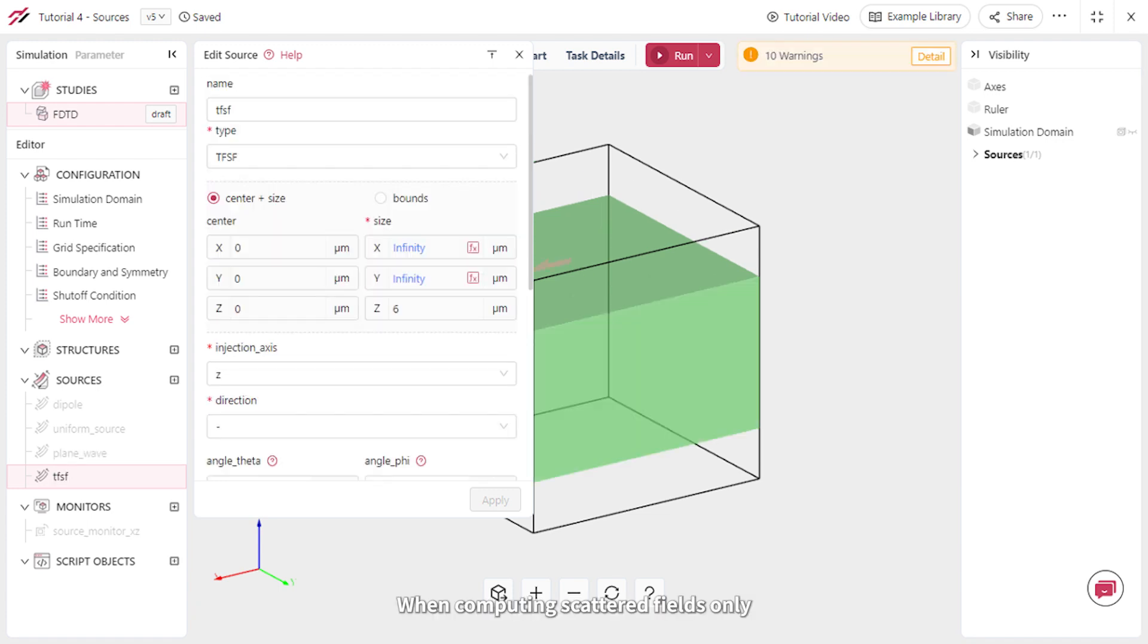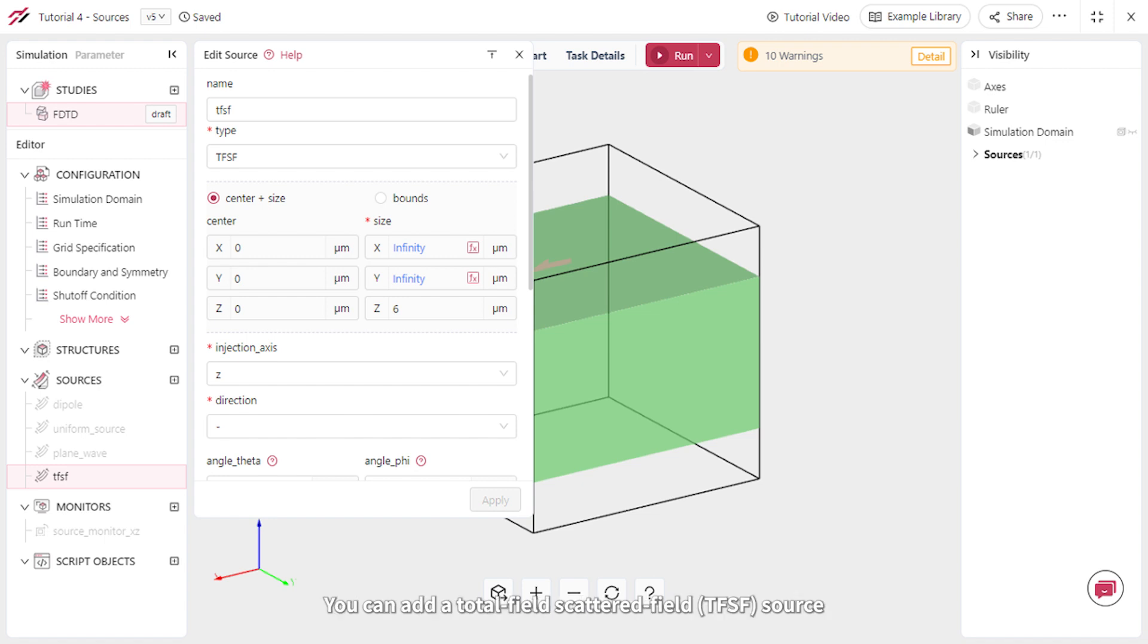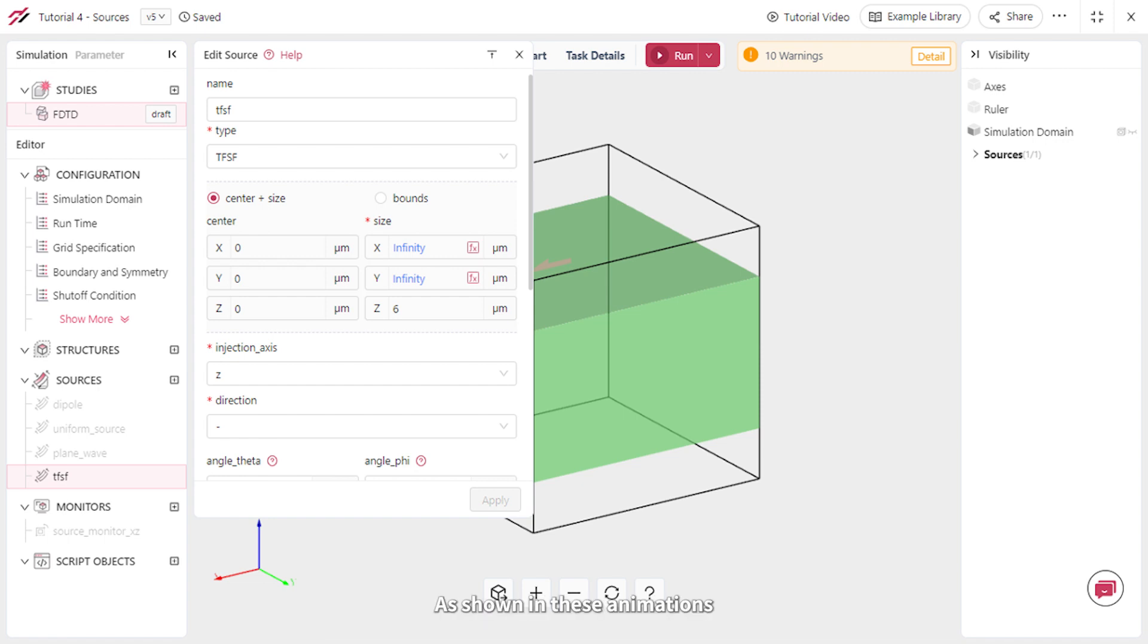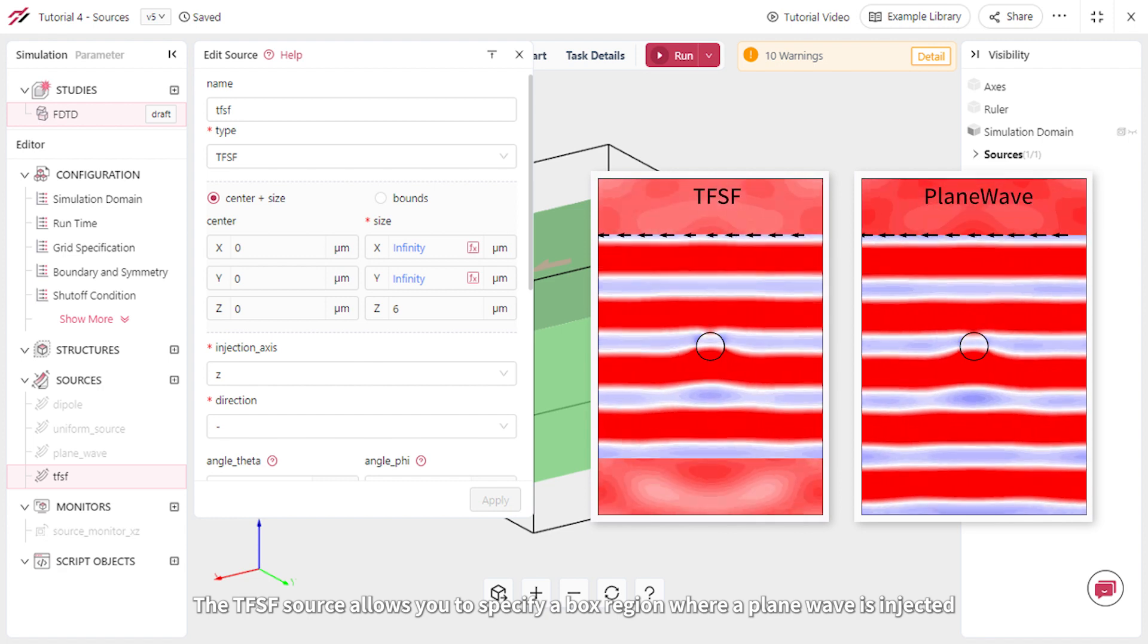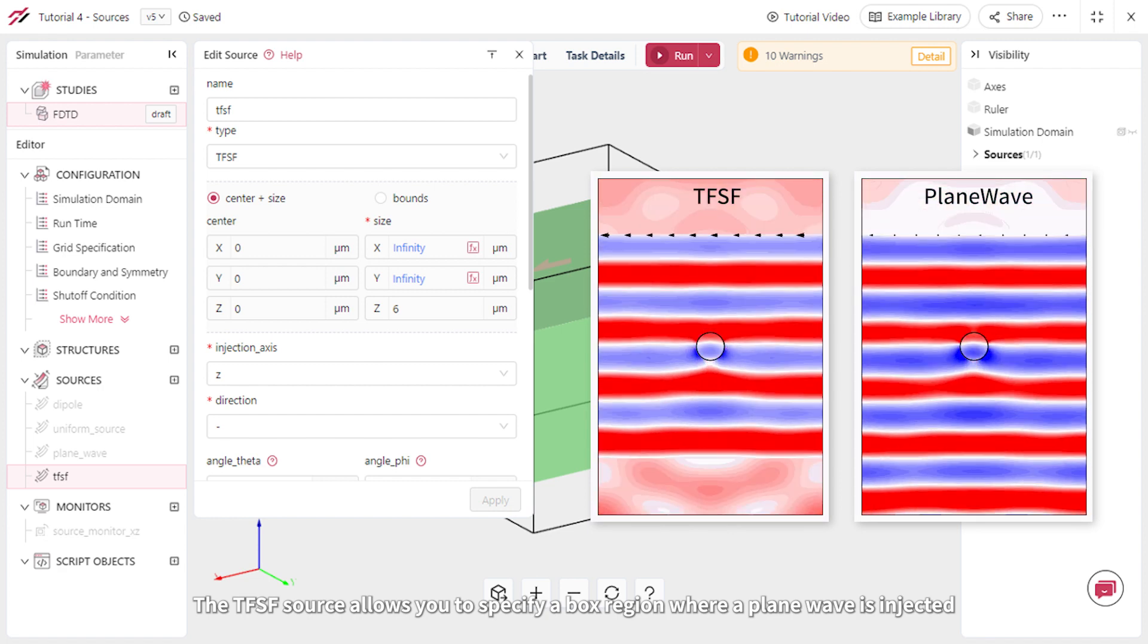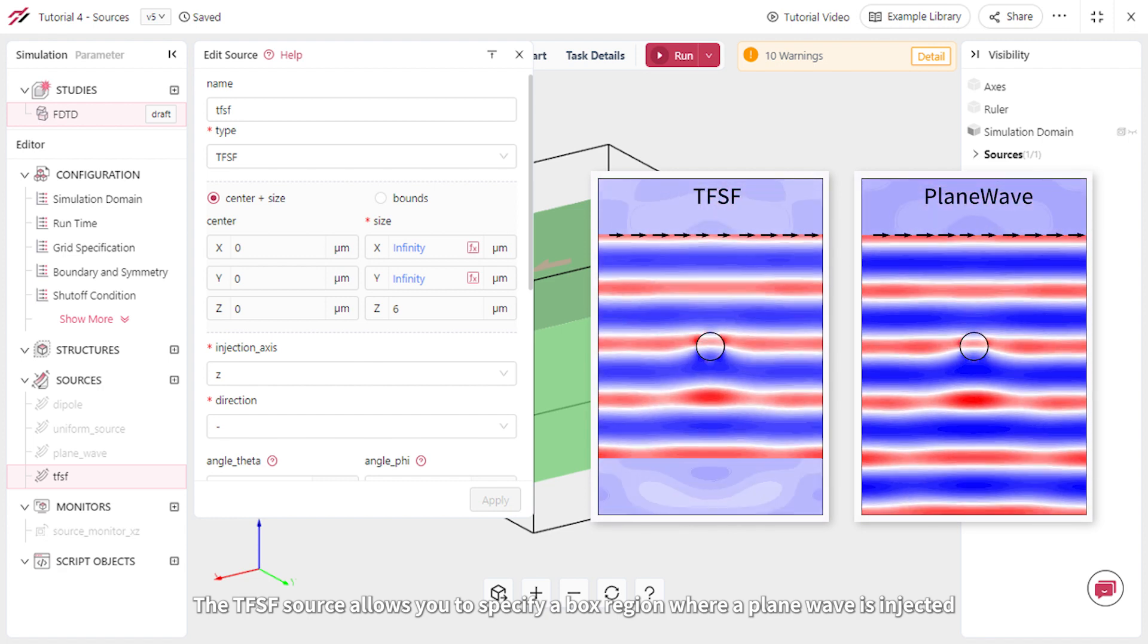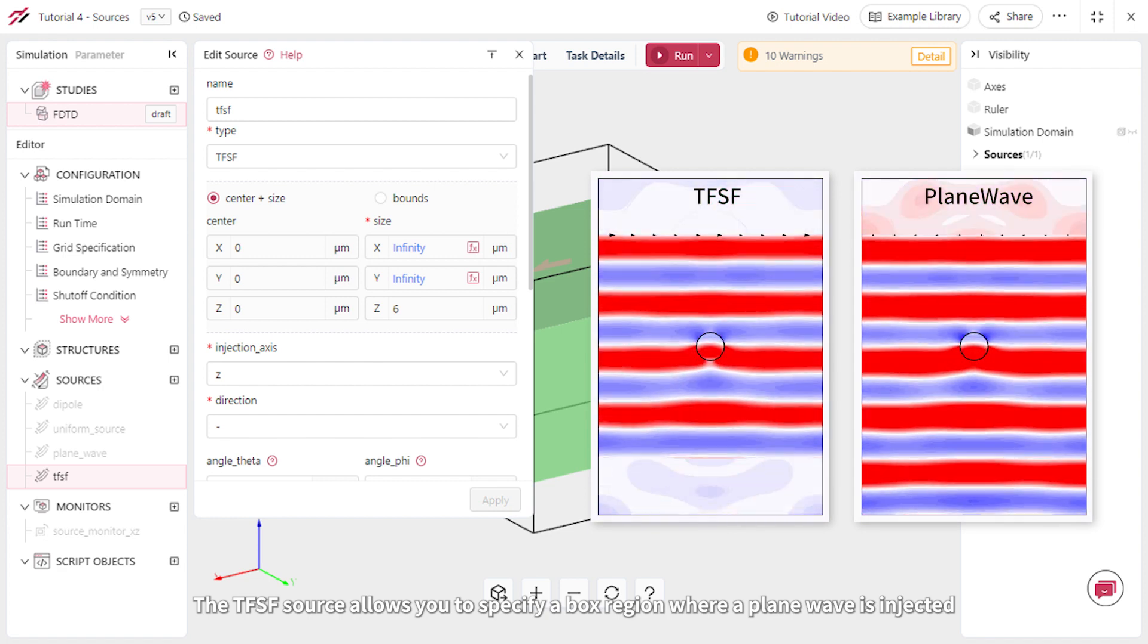When computing scattered fields only, such as when calculating scattered cross sections of various objects, you can add a total field scattered field or TFSF source. As shown in these animations, the TFSF source allows you to specify a box region where a plane wave is injected.